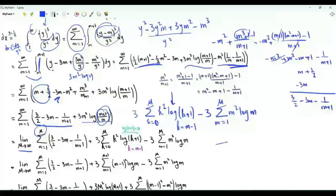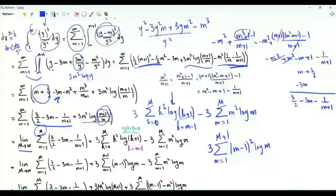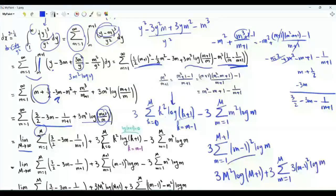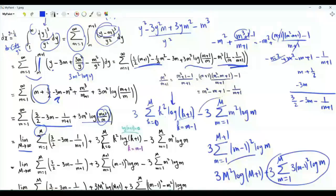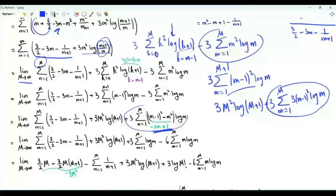Let's do the substitution k = m − 1. When k is 0, m is 1; when k is M, m is M+1. Then k² = (m−1)², and log(k+1) = log m. The last term in this sum is 3M² log(M+1). Combining, we get 3 Σ(m=1 to M) [(m−1)² − m²] log m = 3 Σ log m − 6 Σ m log m.